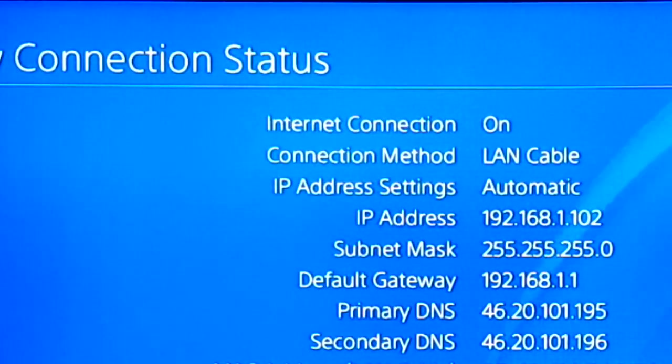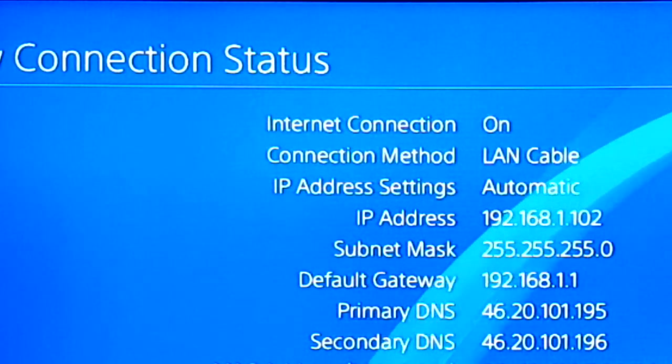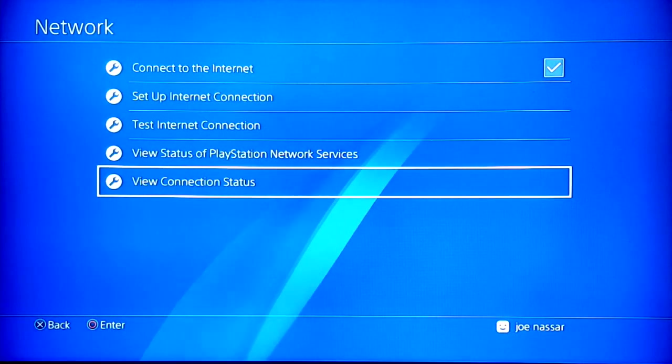When you view your connection status, you're going to note down your default gateway and then you can see the DNS that are currently used.